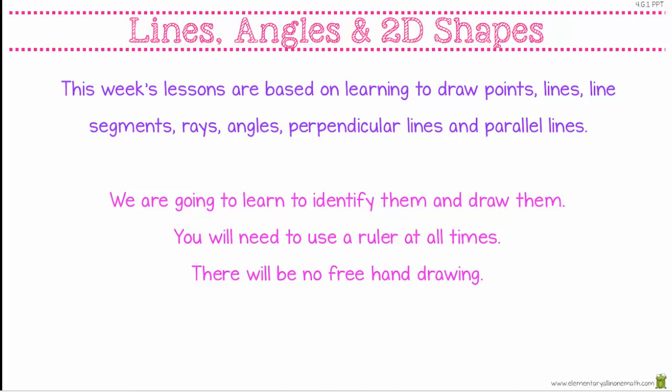In this week's lesson we are learning how to draw points, how to draw lines, line segments, rays, angles, perpendicular lines and parallel lines. We are going to learn to identify them and to draw them. In this unit it's very important that we learn to use our rulers. There's not going to be any freehand drawing.